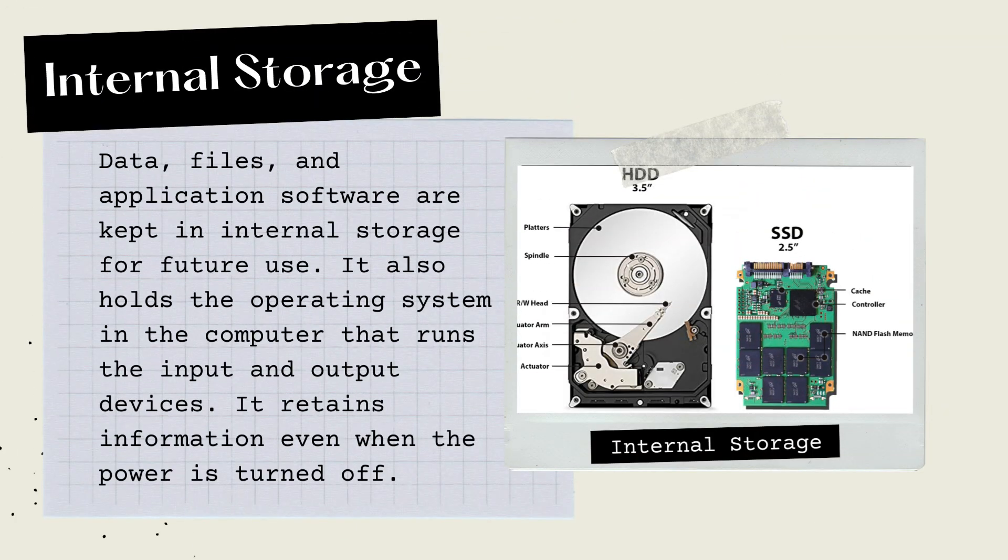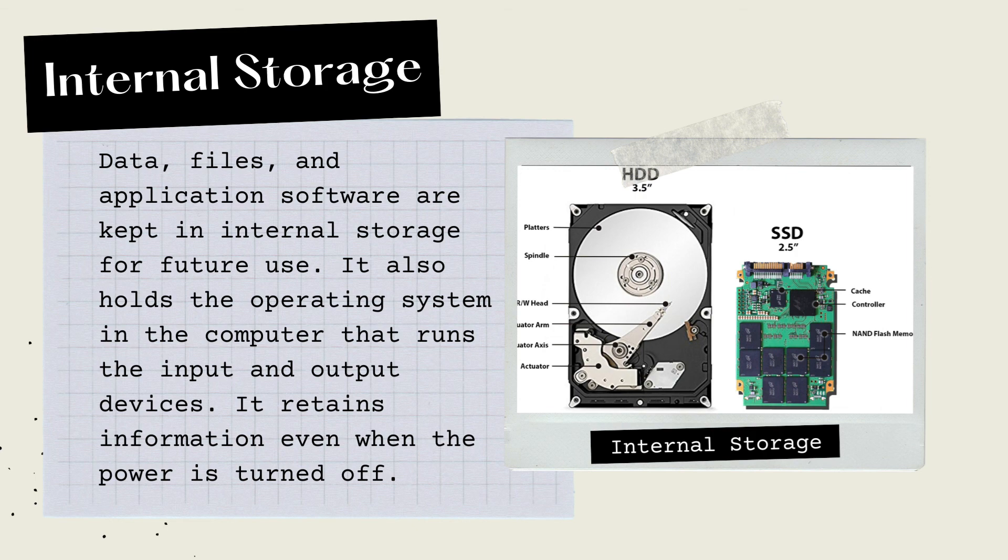Now, let's go on to internal storage. Data, files, and application software are kept in internal storage for future use. It also holds the operating system in the computer that runs the input and output devices. It retains information even when the power is turned off.